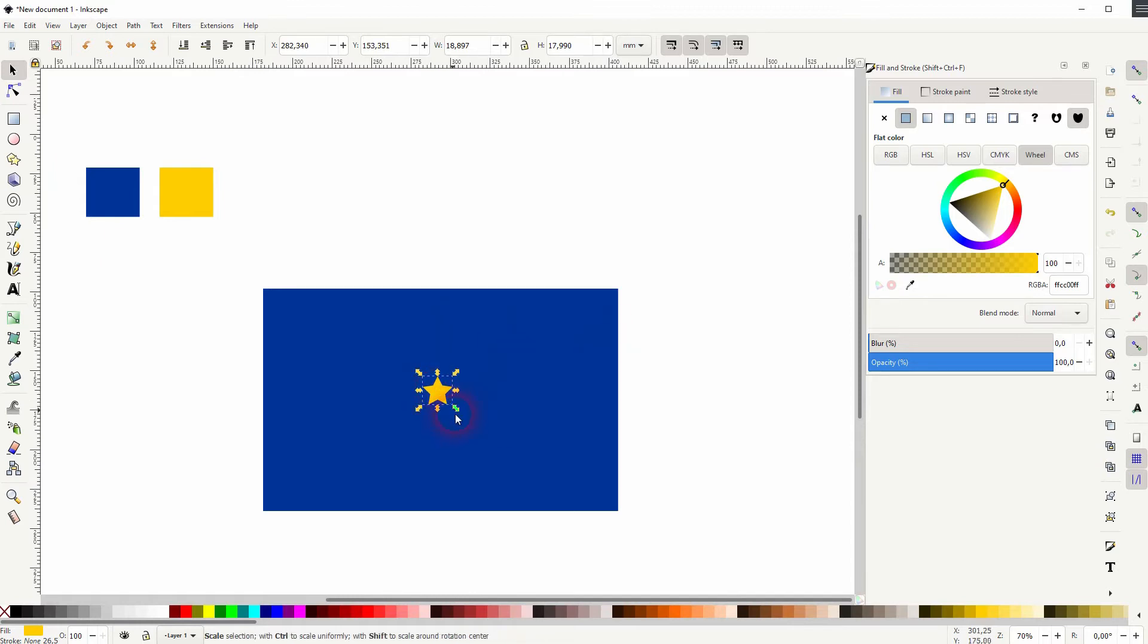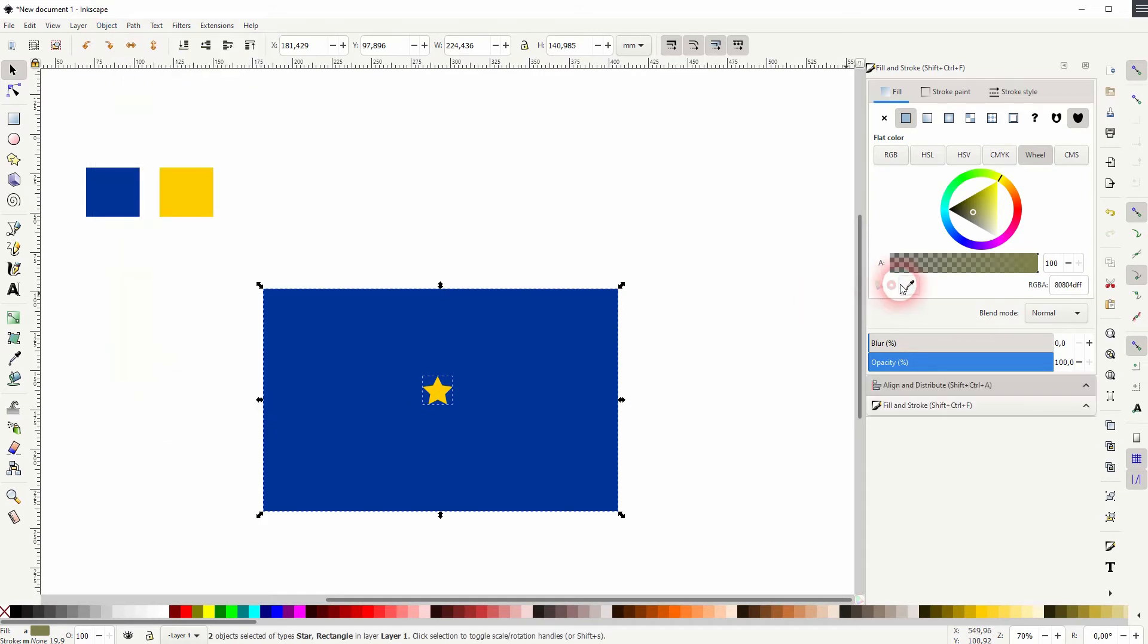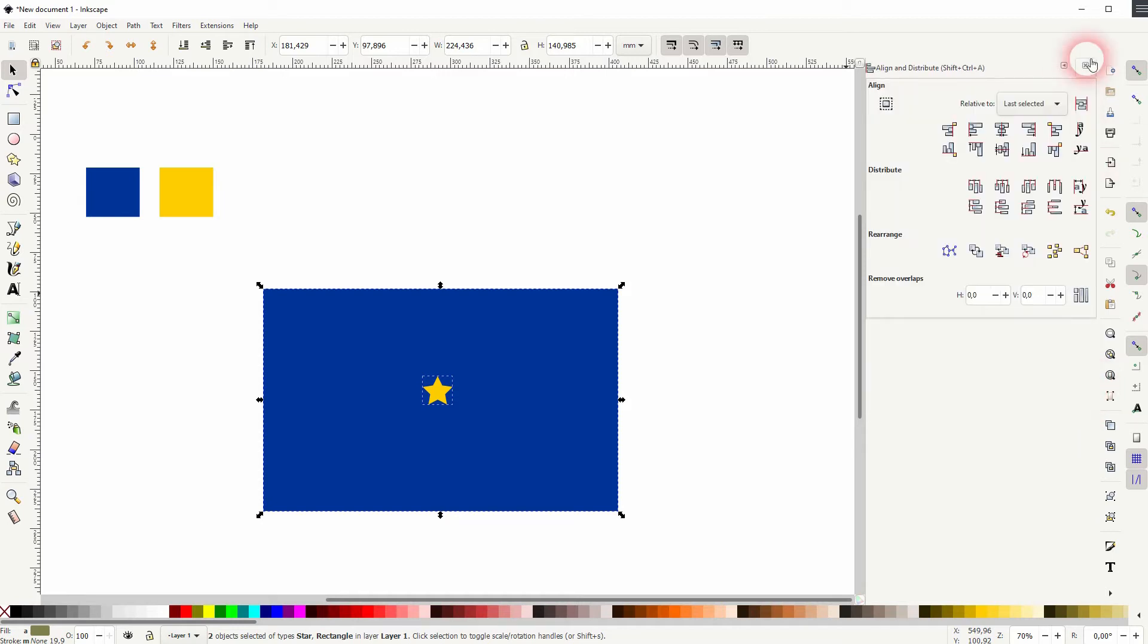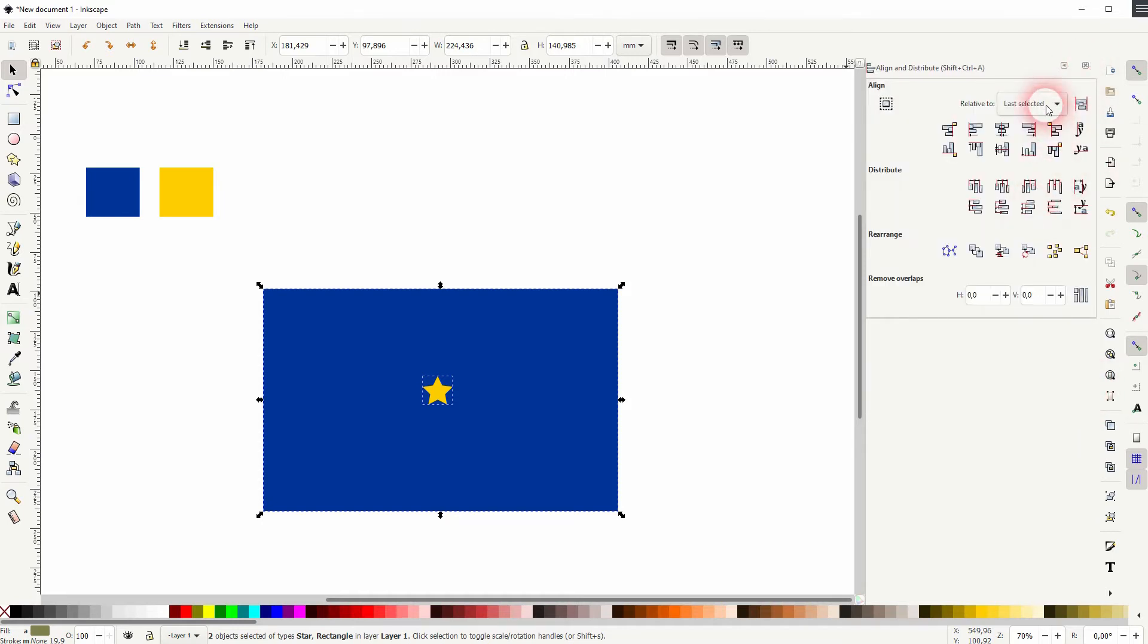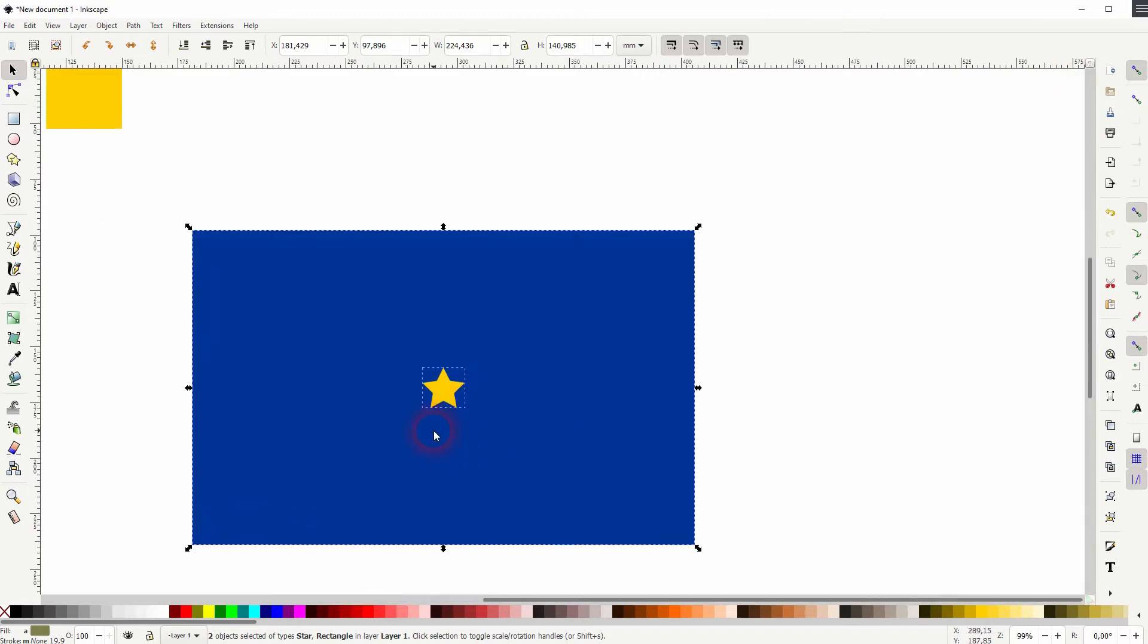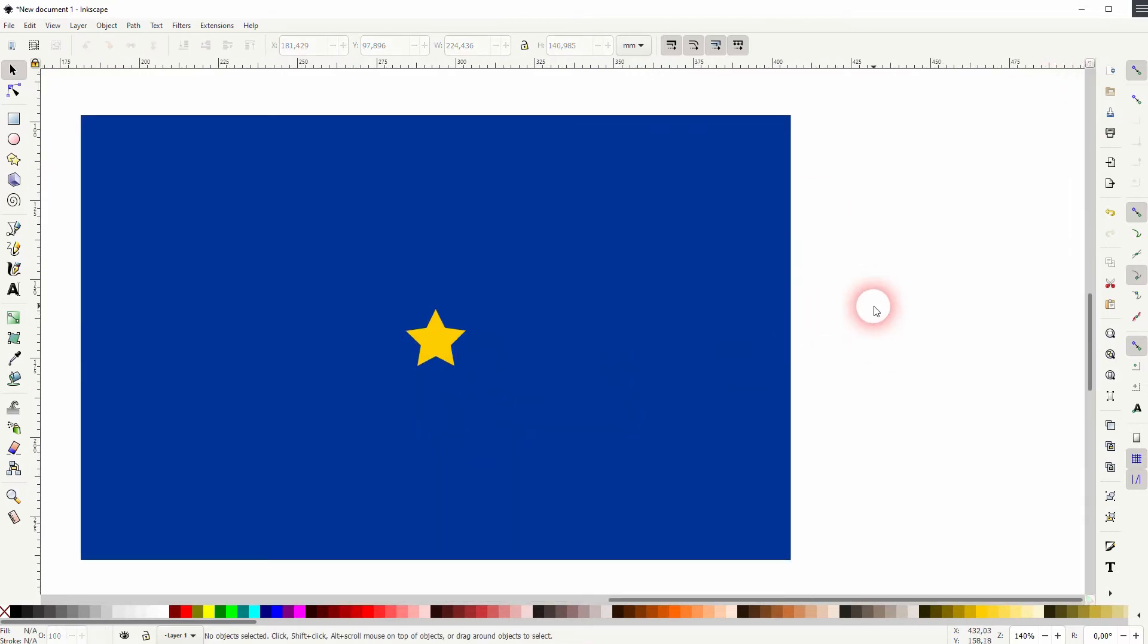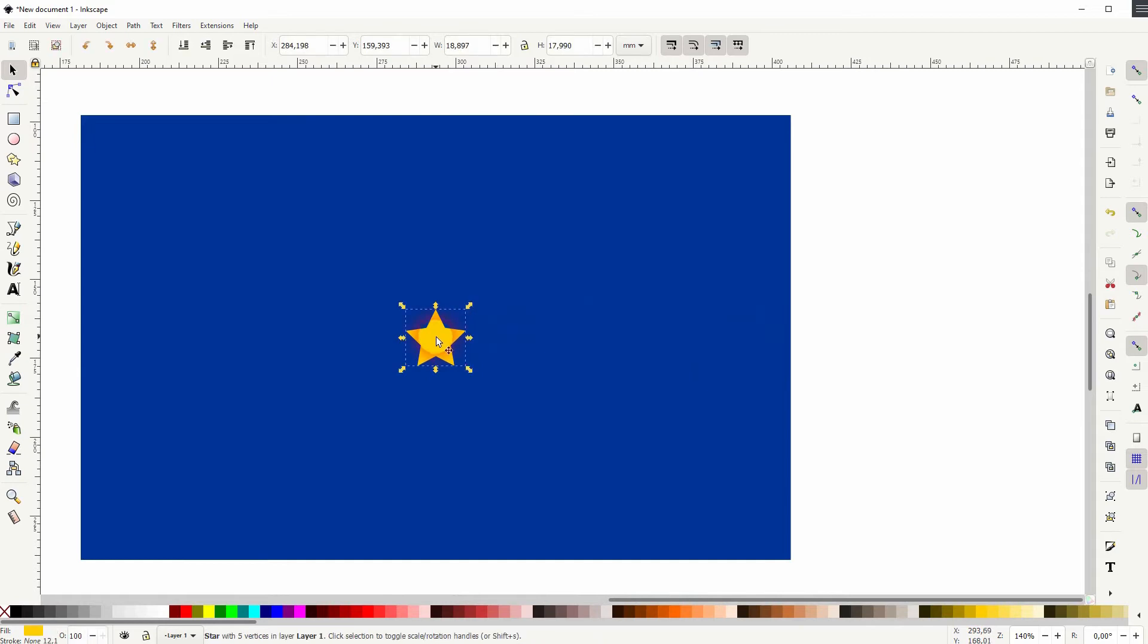That should be fine. Now I want to have it in the center of the rectangle so I shift-click on the rectangle, both are selected, and I go to Object, Align and Distribute. Let me close the fill and stroke menu here. I have last selected relative to selected which is the blue rectangle and then I click on the align for horizontal and vertical and now I can be sure that it's in the center of the rectangle.